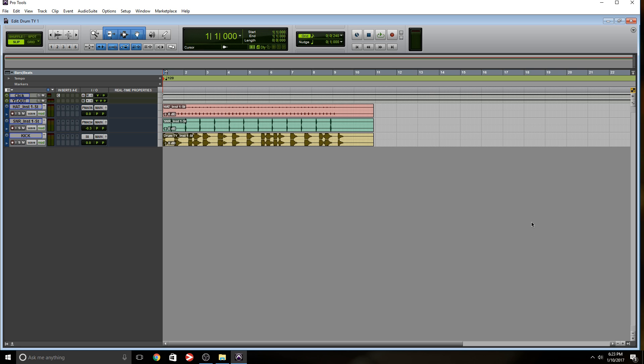How many of you guys receive sessions like this? A buddy of yours tells you, here's a session, mix it for me. You open the session, there's no click track, the timing is off, and you have to sit there and solve this problem.